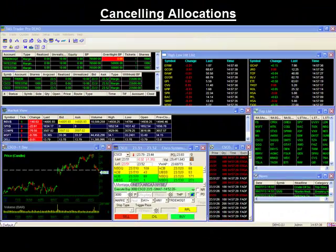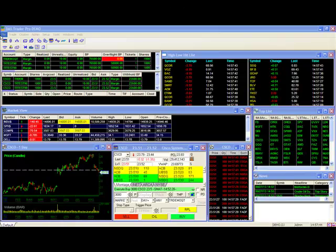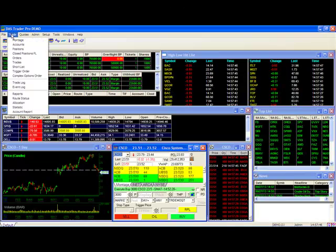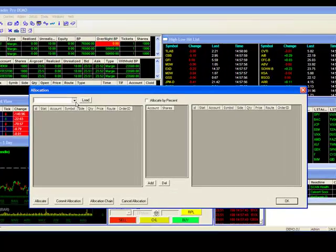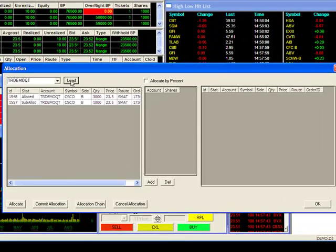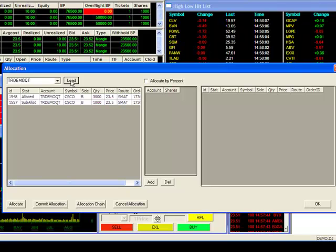Canceling Allocations. Even though you've committed an allocation, you can still go back and cancel it during the same trading day. To do so, bring up your allocation window and load your originating account. In my case, it's the TRDemoQT account.